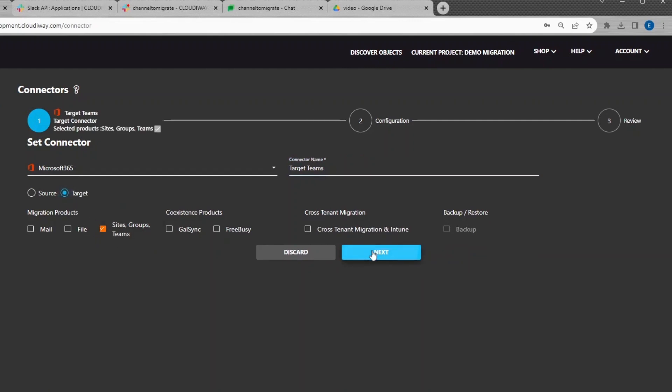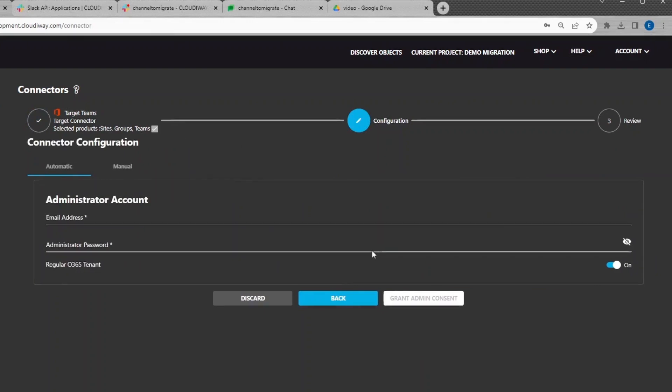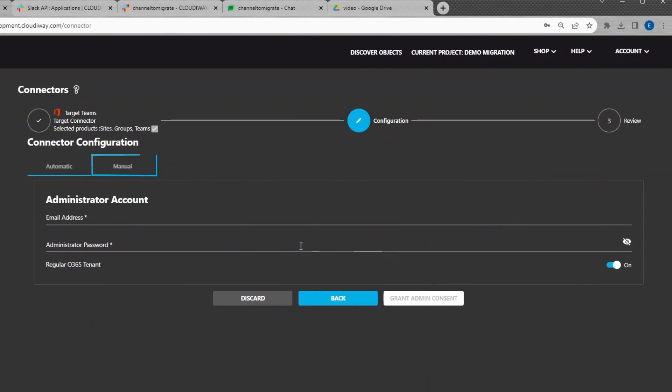For this tutorial, we're going to use the Automatic Mode. You can use the Expert Mode if you want to manually create your connector. For simplicity, we are not going to use the Expert Mode in this video. However, more details are available in the User Guide.